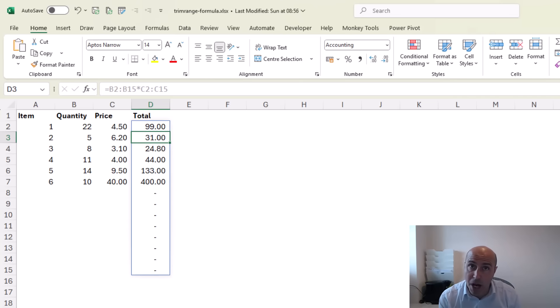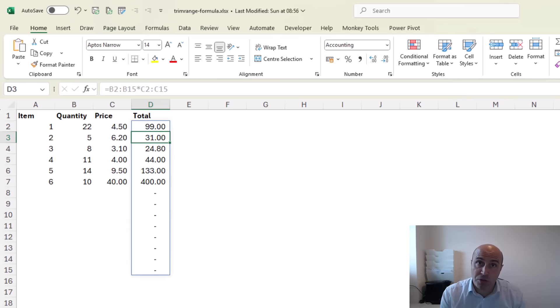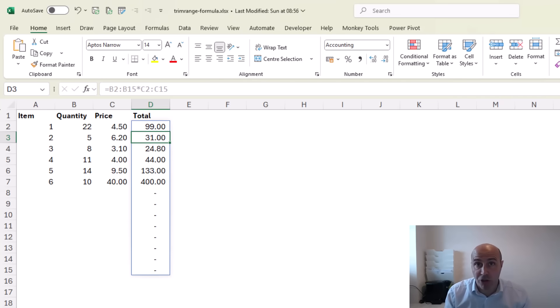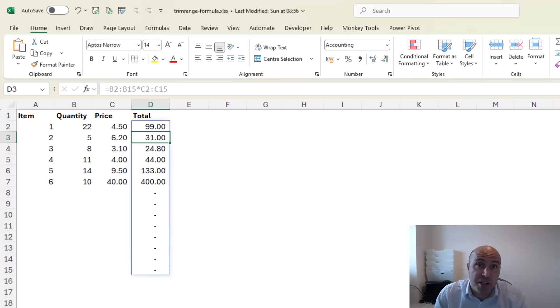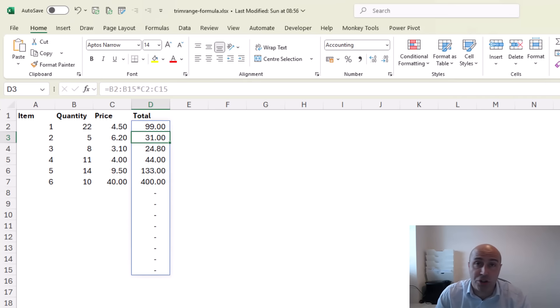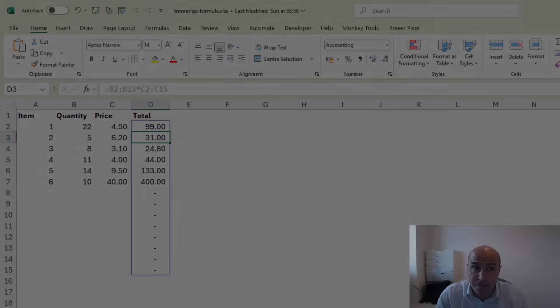Now what we want is this single formula approach but we want it to only expand into those additional rows when required, and the answer to removing those unnecessary blanks at the bottom is TRIMRANGE or the dot operator.